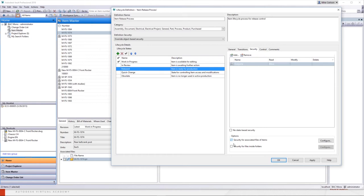I want to iterate that it can cause issues when people have lifecycle definitions on items and also at the file or folder level — at some point those two are probably going to conflict. You might see this where you're releasing something but the file's not locking. It might be because the item is not released — even though the file says it's released, it won't lock because the item is not locked. So make sure that you pick one or the other: item-based lifecycles or file-based.